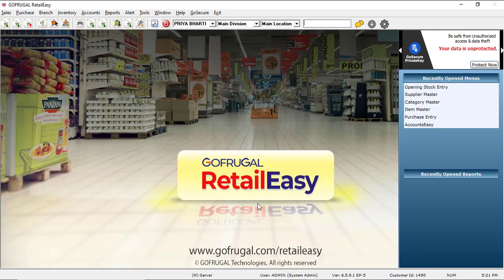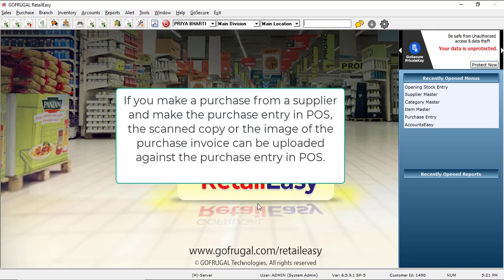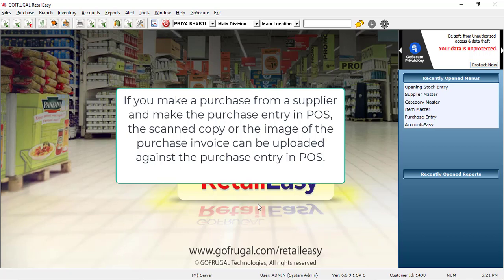For example, if you make a purchase from a supplier and make the purchase entry in POS, the scanned copy or the image of the purchase invoice can be uploaded against the purchase entry in POS.